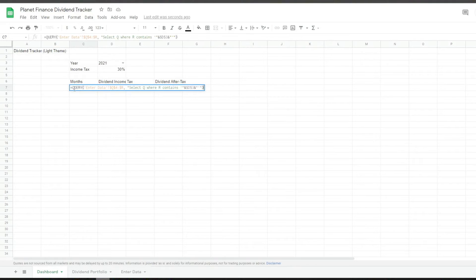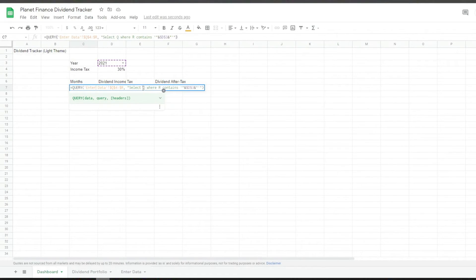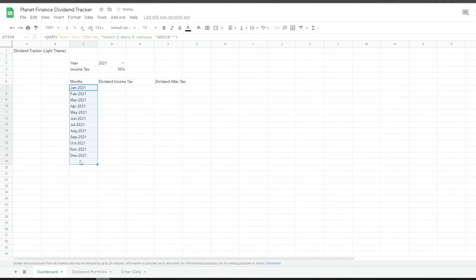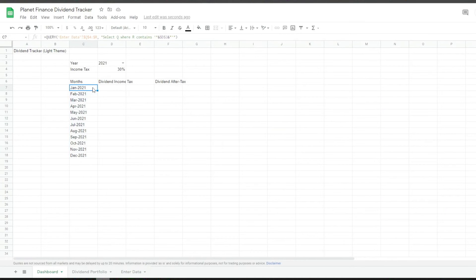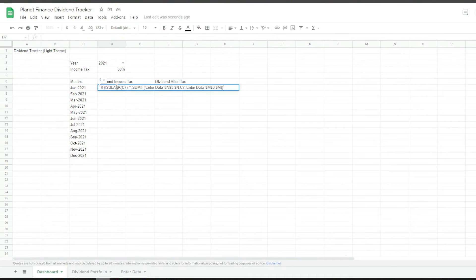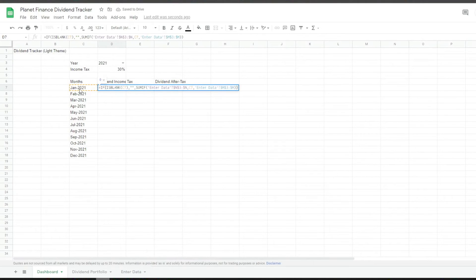We're going to enter a QUERY formula. What we're doing is selecting the data we've entered and selecting column Q where column R contains the chosen year figure, such as 2021. If we click enter, it gives us a list of all the months. In column Q and R on the enter data tab you can see the months and the year — so in a way it's like an advanced VLOOKUP formula. Now we can get the dividend income for each specific month.